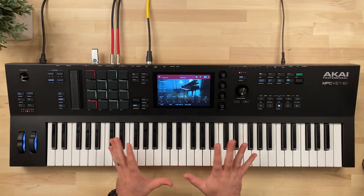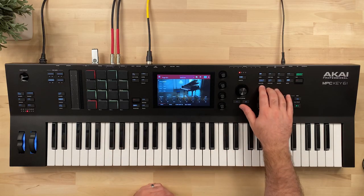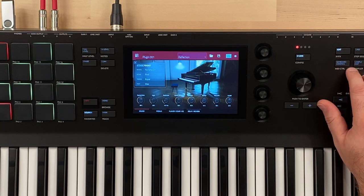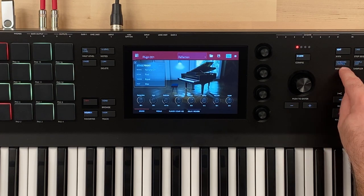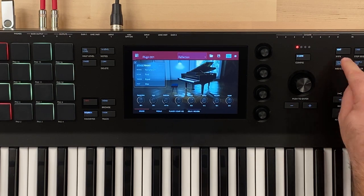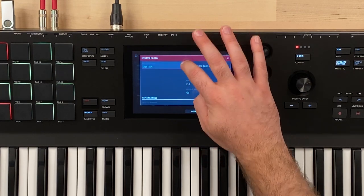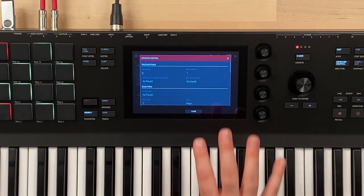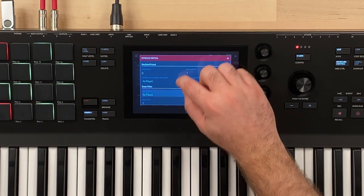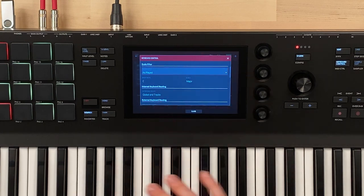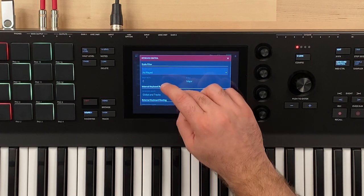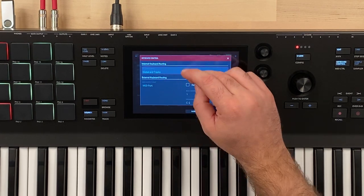Beautiful piano sound, and it's a really good one to use to show you the different velocity curves of this key bed. To get to the controls, we're going to tap on this dedicated keyboard control button right up here in the top right panel, and it brings up our keyboard control settings. There's a lot of settings in here. Make sure you're subscribed because I will be talking about scale mode on the MPC Key 61 very soon.